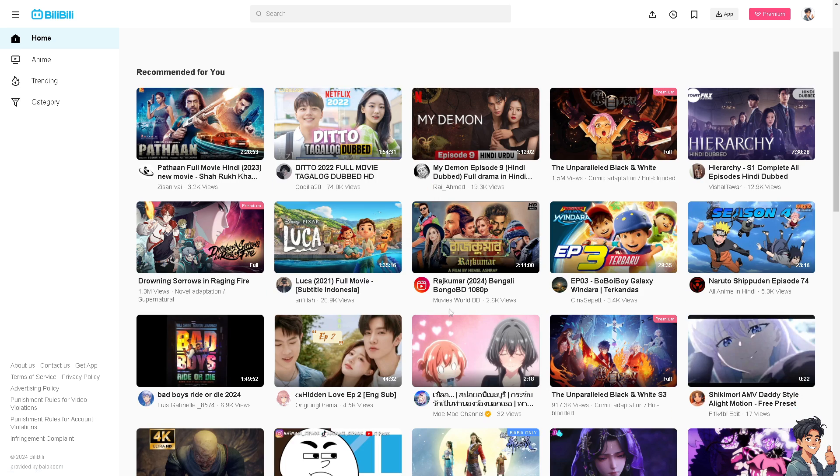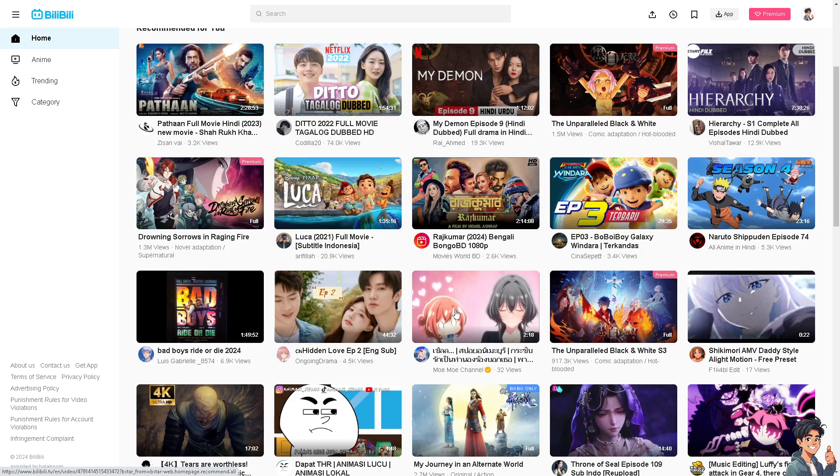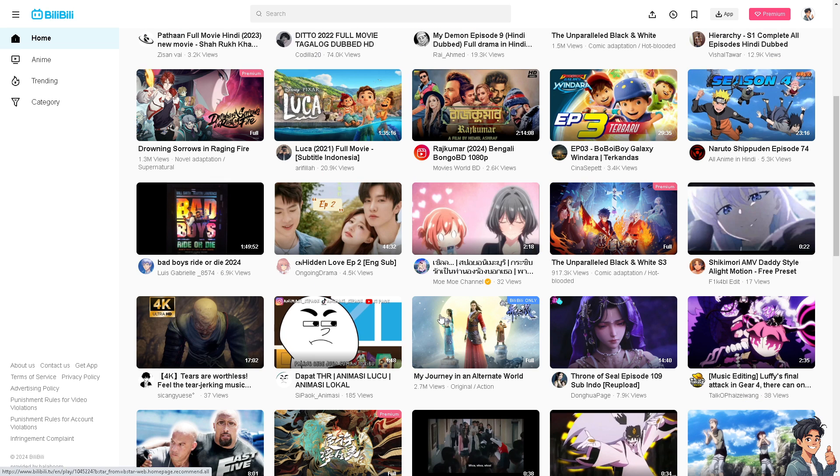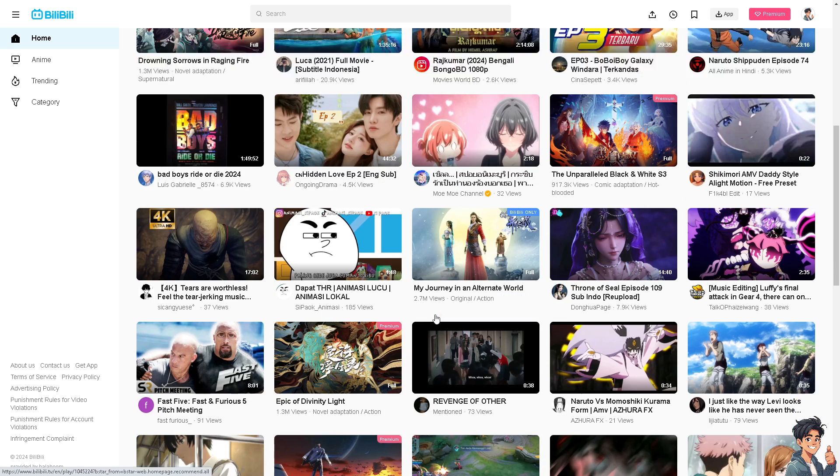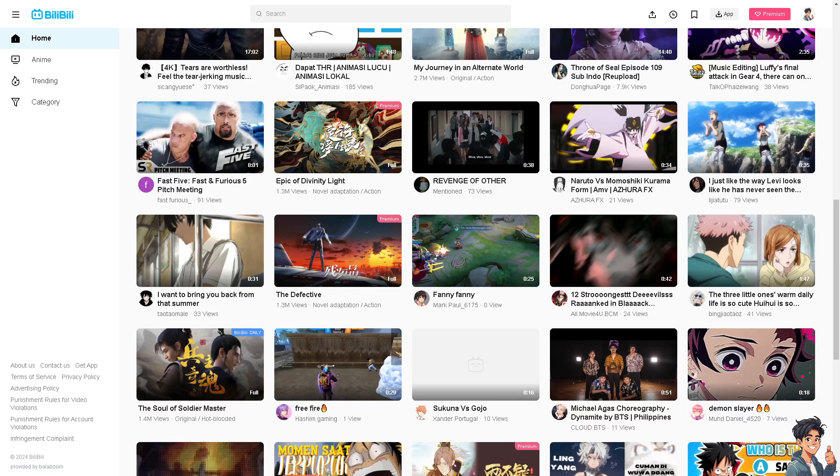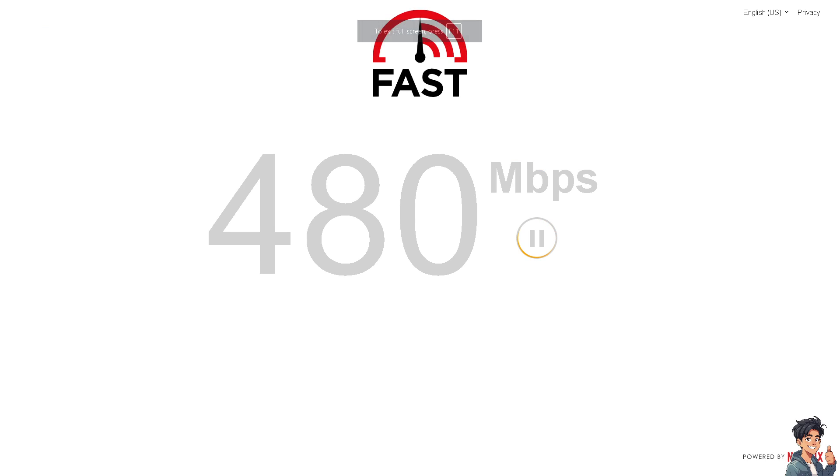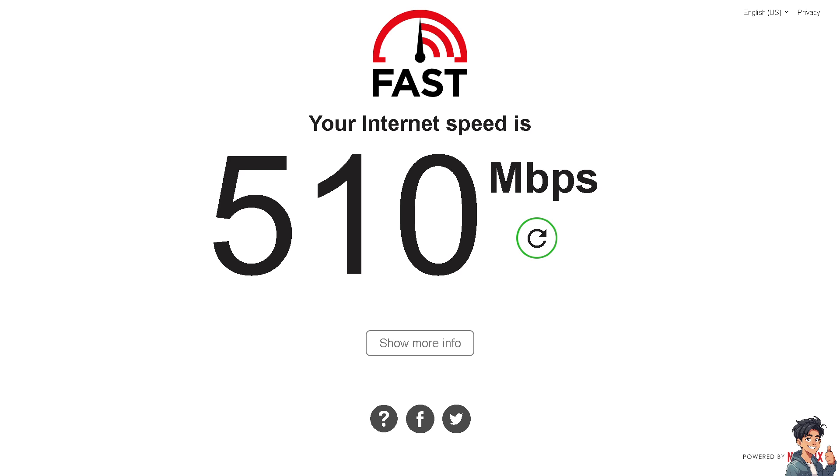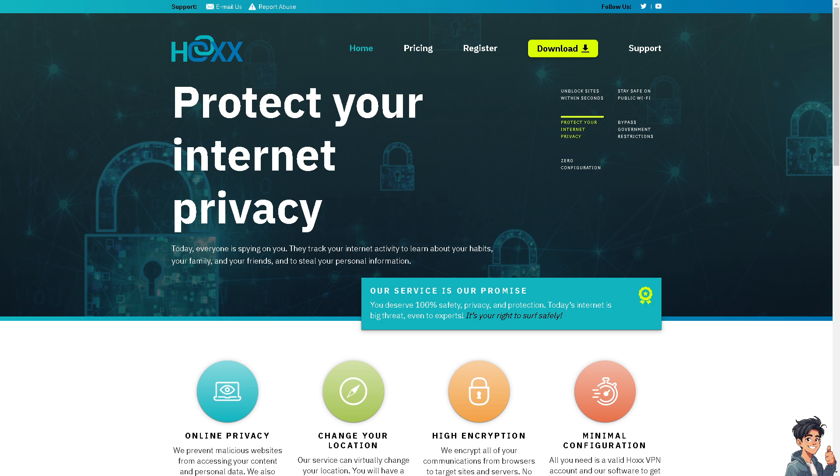Number one: make sure that your internet connection is stable and working properly, because Bilibili requires a stable and active connection for smooth video playback. You can test your internet speed using a service like Speedtest.net and others to ensure it meets the minimum requirements for streaming.